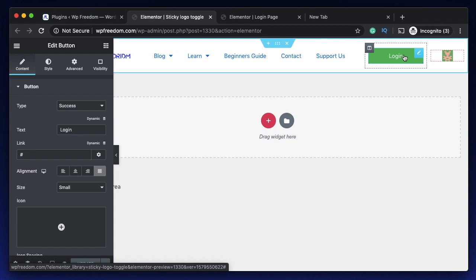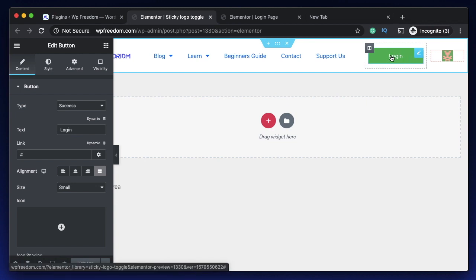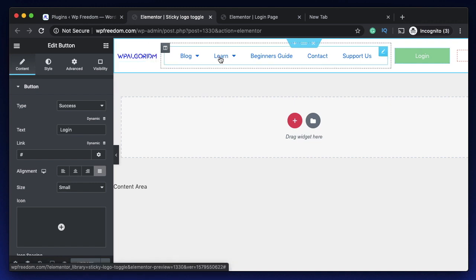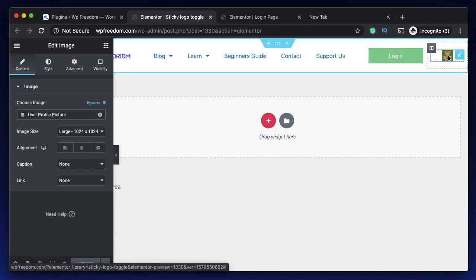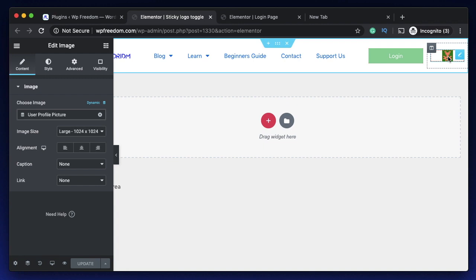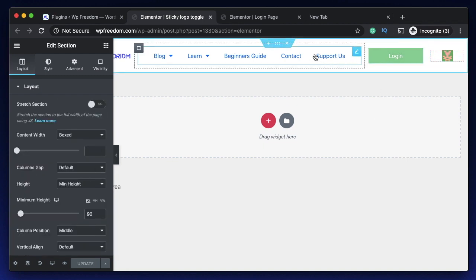Once you install and activate Dynamic Visibility by dynamic.00, just click on any widget. I have a simple header here with a logo, menu, a button, and then an image — the image is linked to the user profile picture, which requires Elementor Pro. The plugin itself doesn't require Elementor Pro, but I'm explaining the logic of showing the button to those who didn't login and the profile picture to those who are logged in. This will work for widgets and even sections, but not columns.